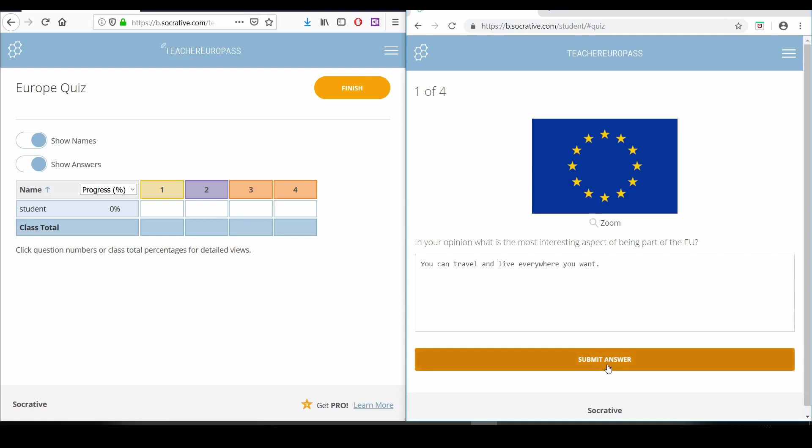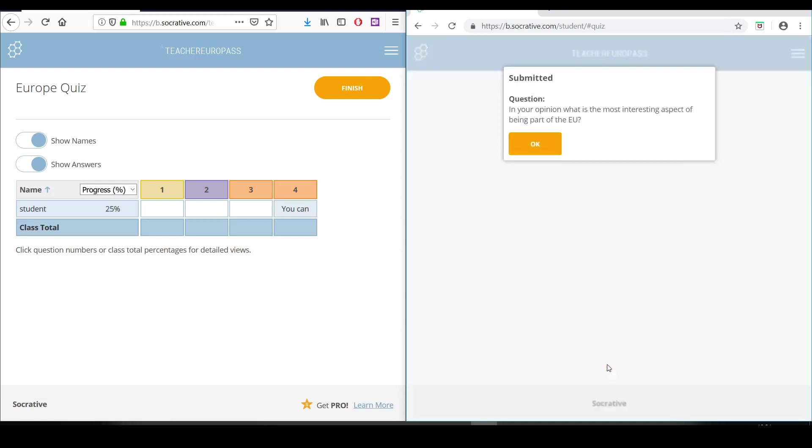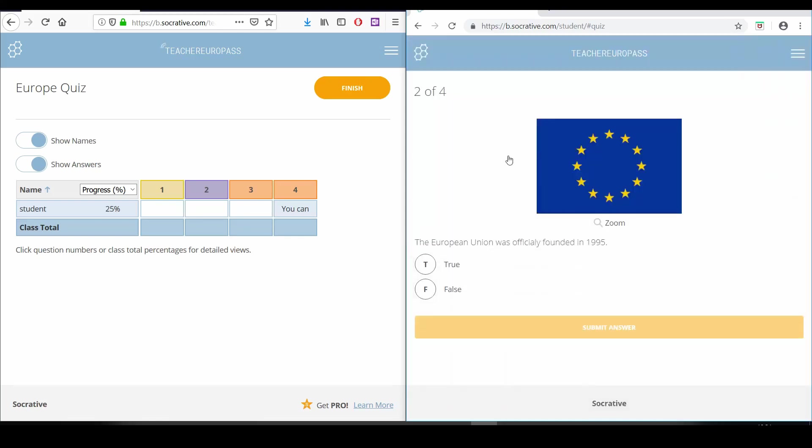As you can see, each time the student gives an answer to one of our questions, we get the result in the teacher view chart on the left side of our screen. We can hide or show their names or answers.